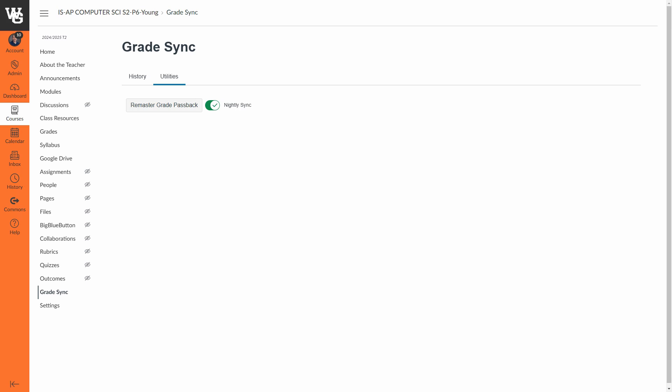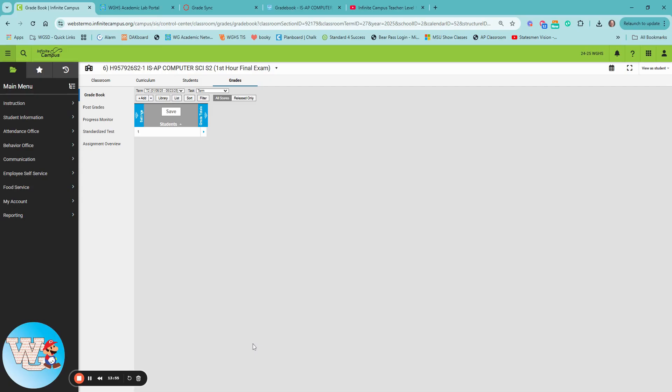Alright, we are back over in the exact same course on Infinite Campus, and you can see here since this is my first sync, I don't have any assignments over here. This page was already loaded during the sync, and so I wanted to show this in case this scenario happened. If you were logging into this course after the sync and you weren't already in Infinite Campus, these assignments would already be posted.